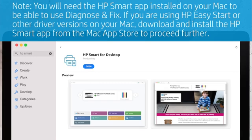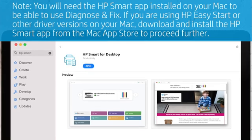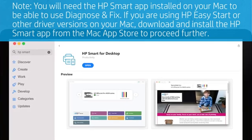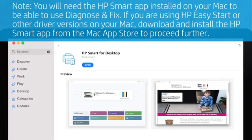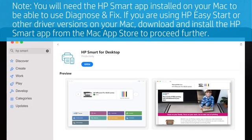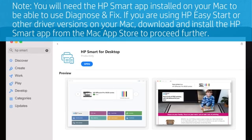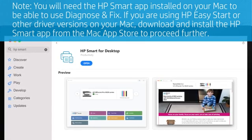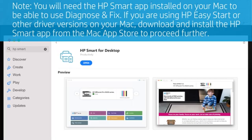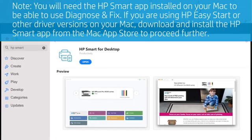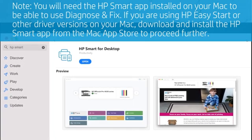Note, you will need the HP Smart App installed on your Mac to be able to use Diagnose and Fix. If you are using HP Easy Start or other driver versions on your Mac, download and install the HP Smart App from the Mac App Store to proceed further.